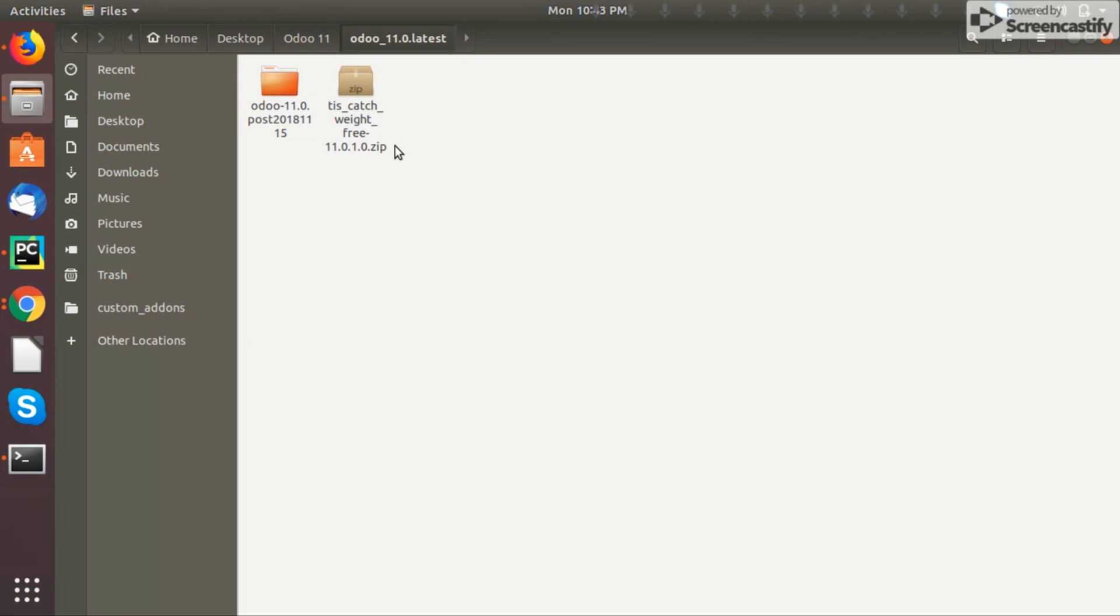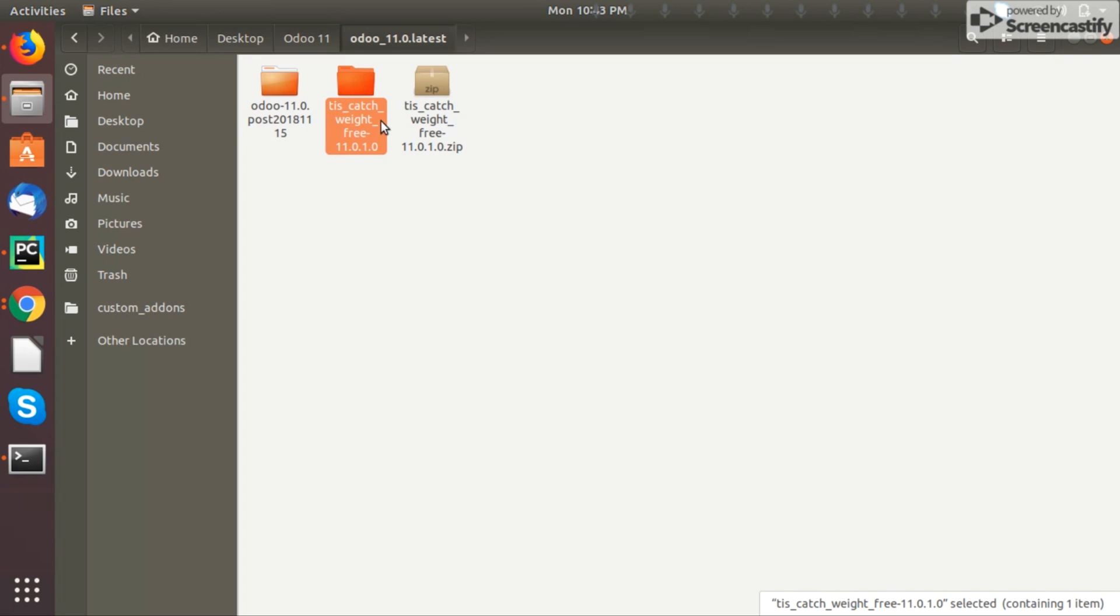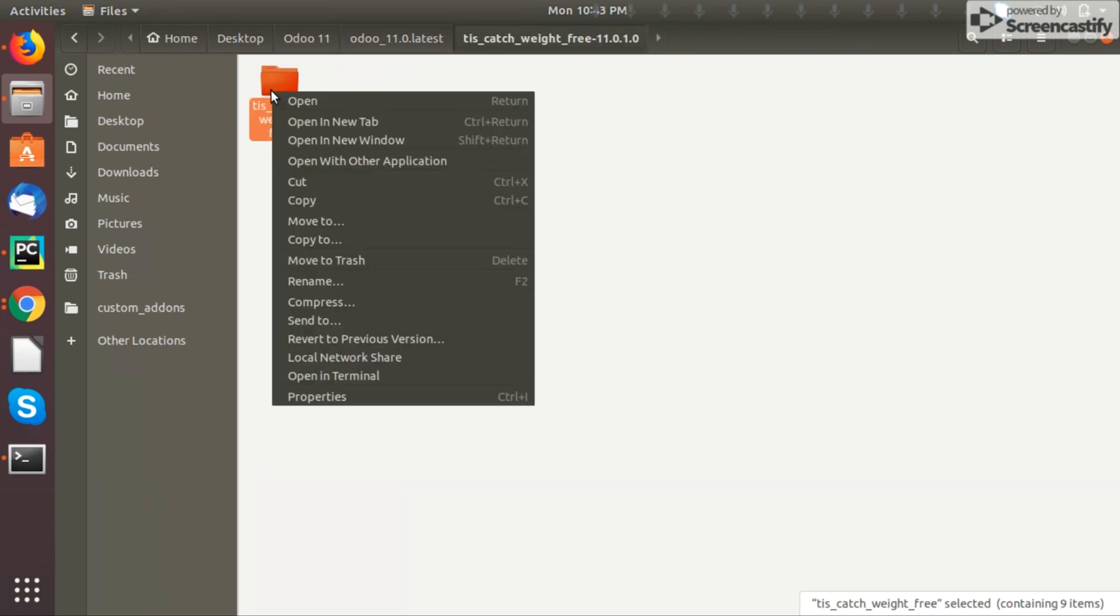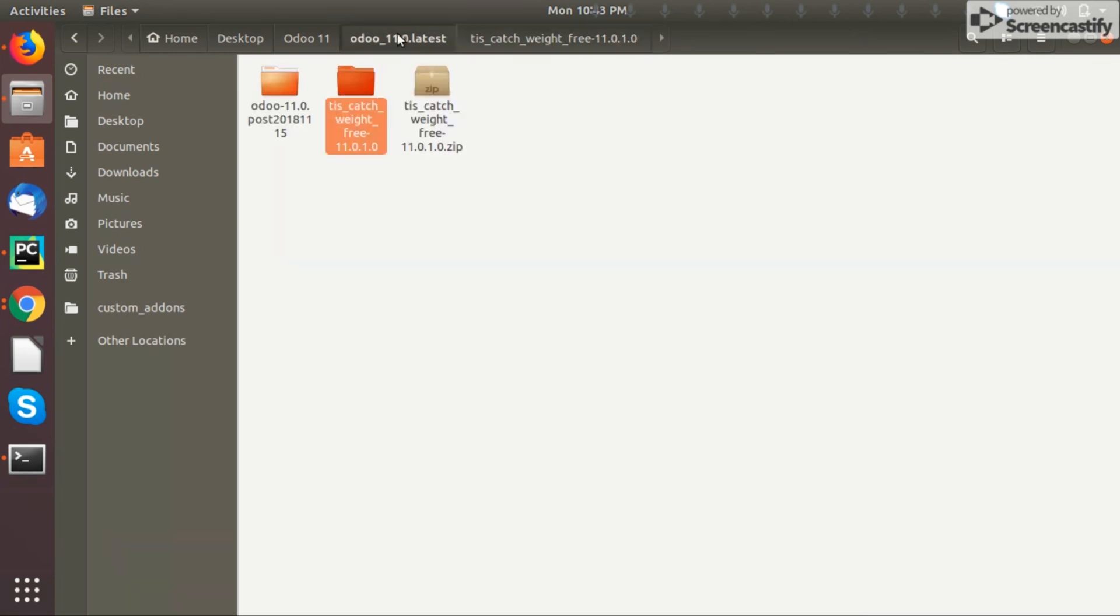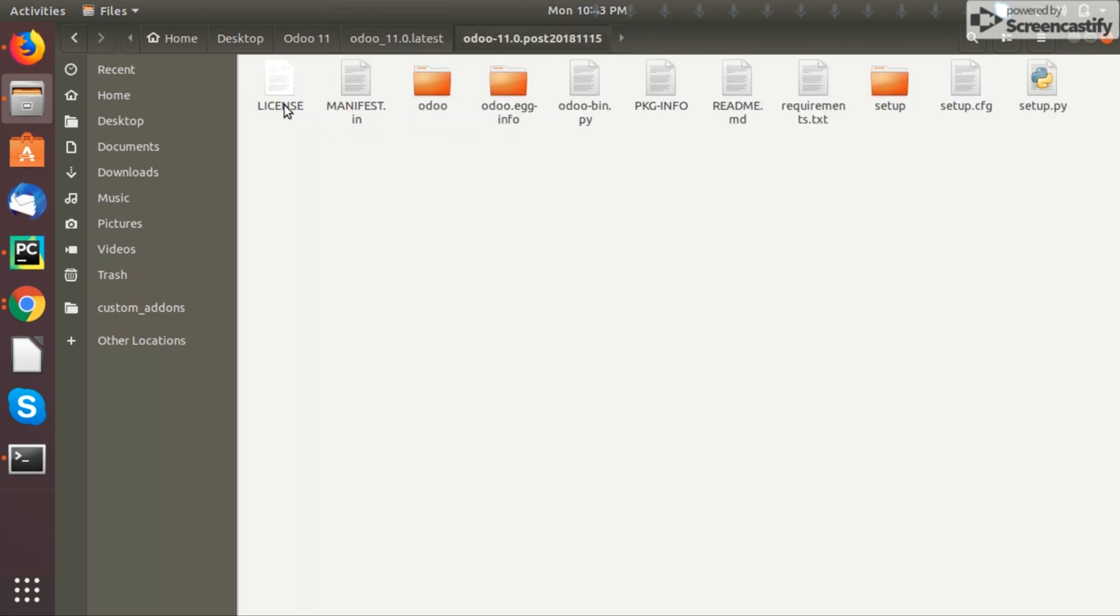Okay, so this is the app we have downloaded. Now just extract here. You can see the app here. Just cut it. Just go to your Odoo server. This is your Odoo server, click on this.